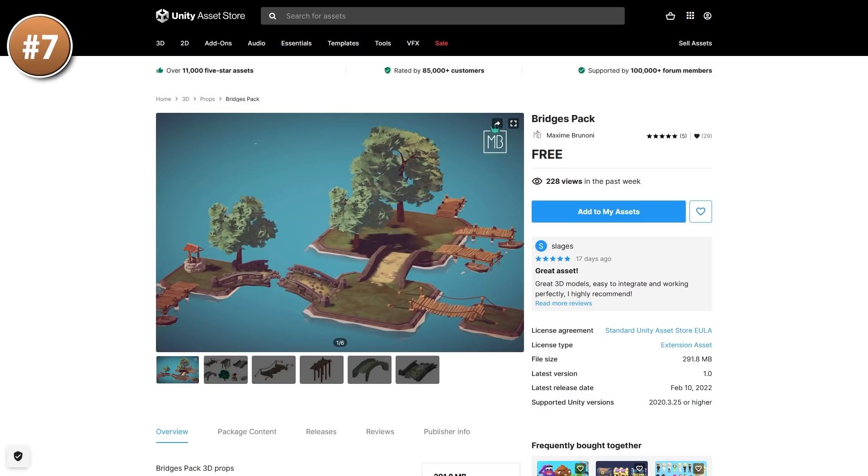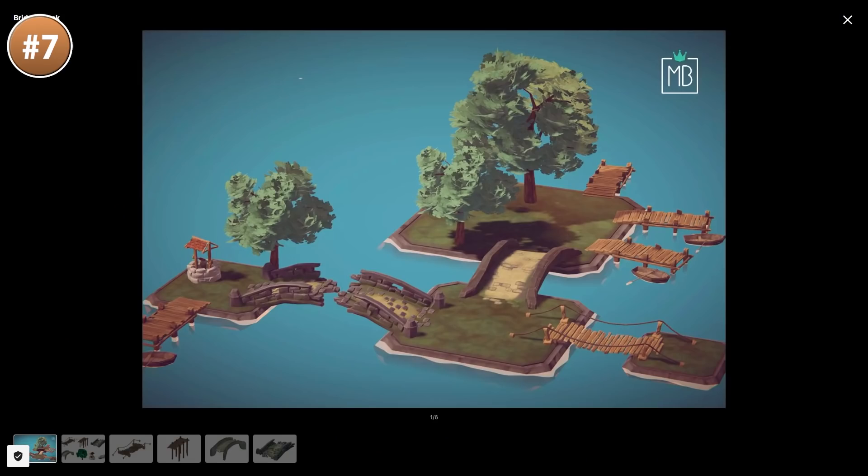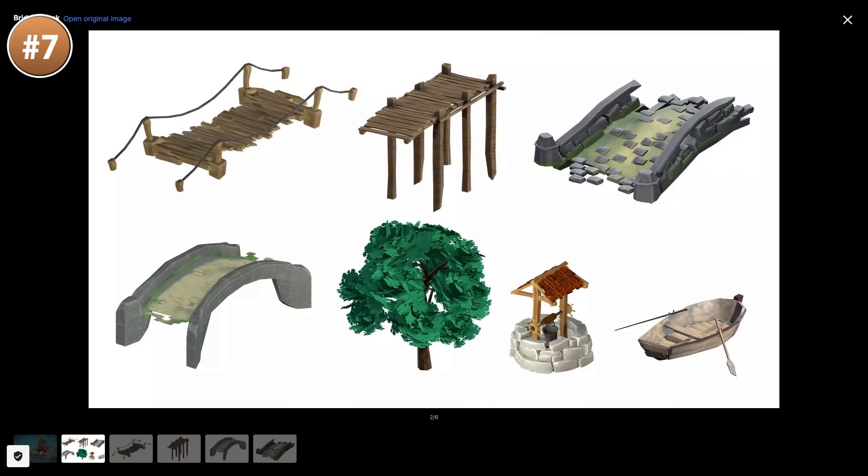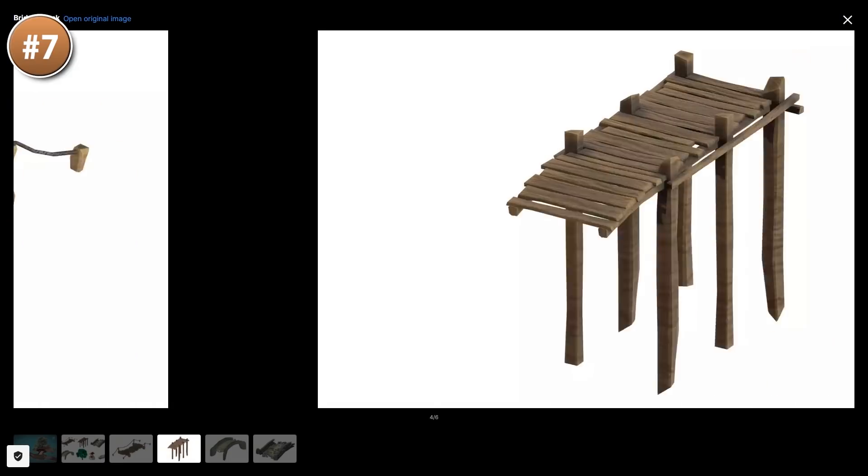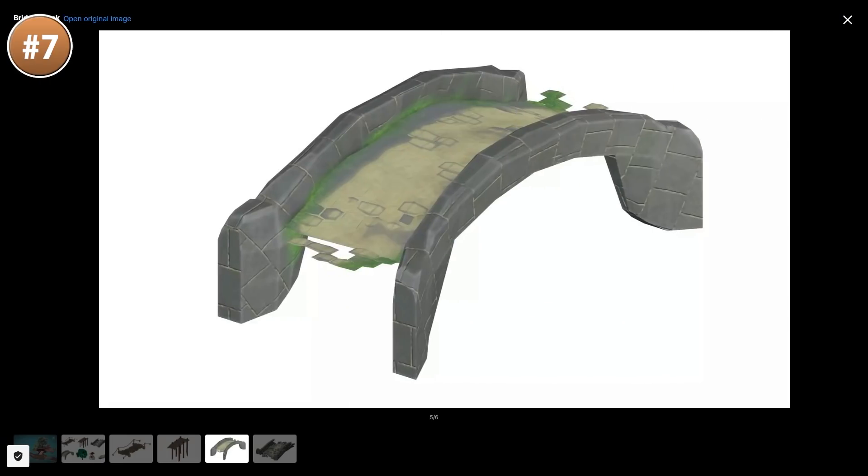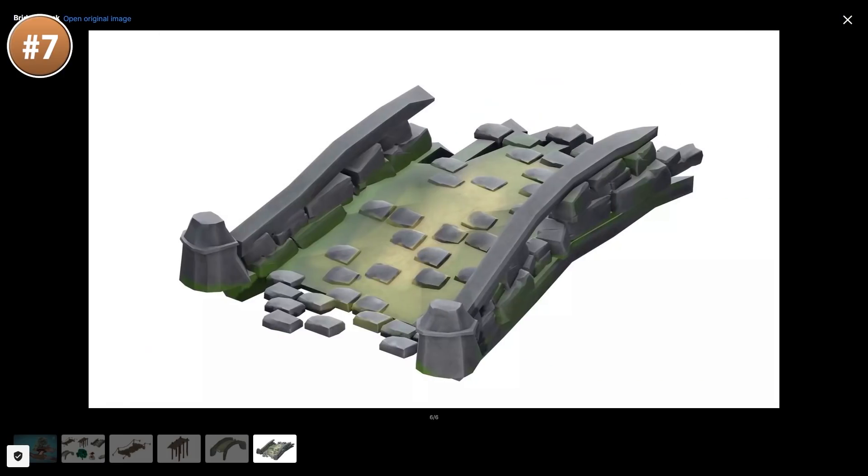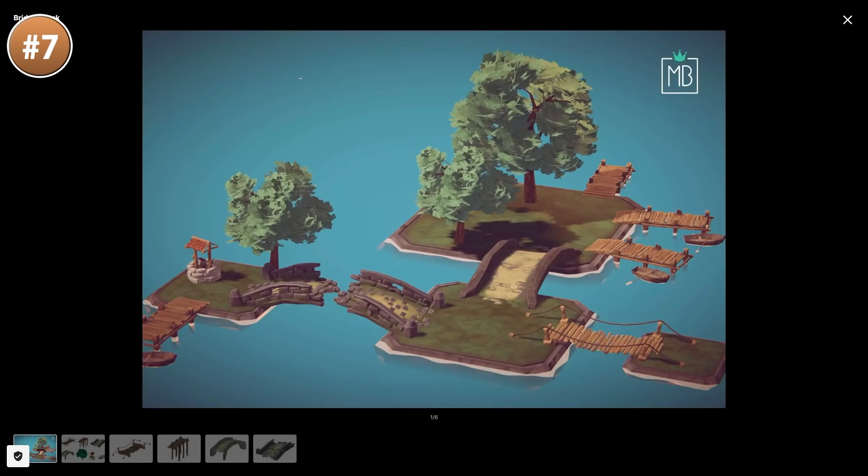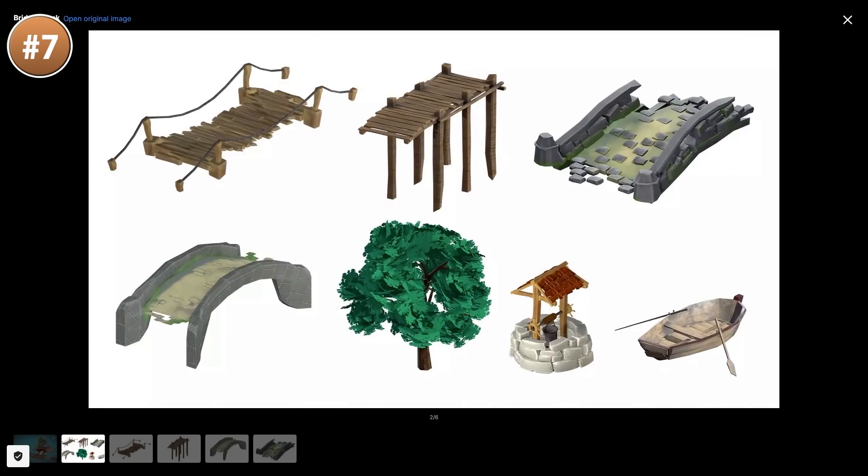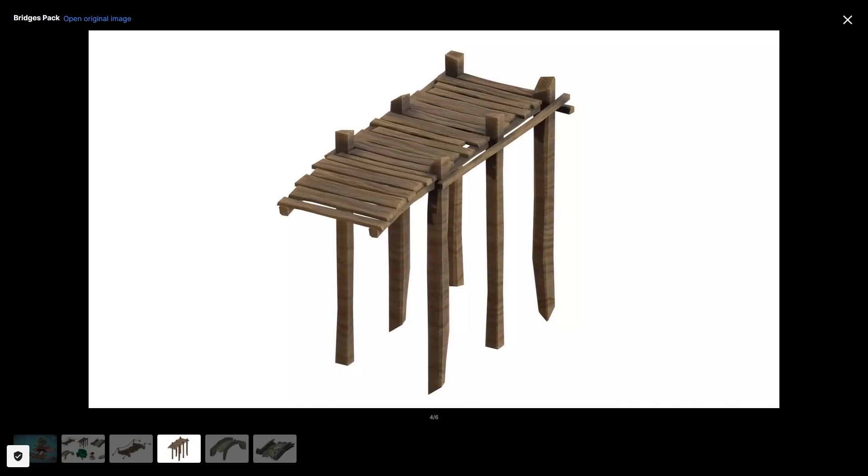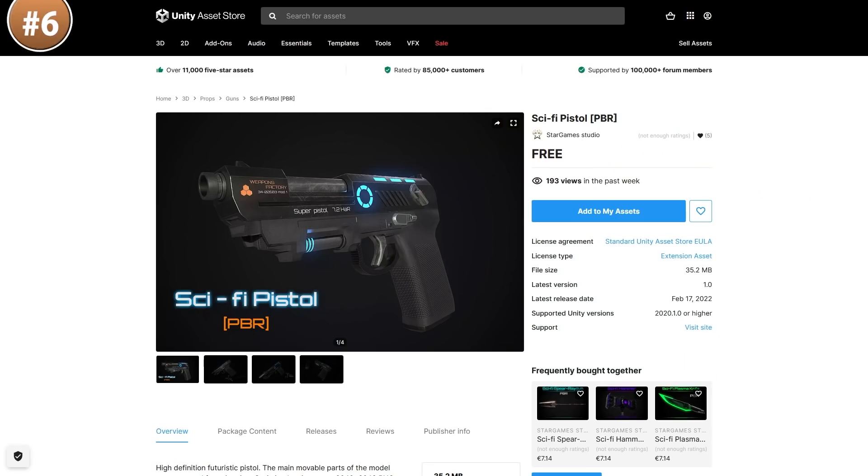Then something nice and calming, a bunch of bridges. They've got a nice stylized hand painted look. Some are made of wood, some of stone, there's also a well and some trees. Looks really nice and if you like this style then this dev has a bunch more packs.